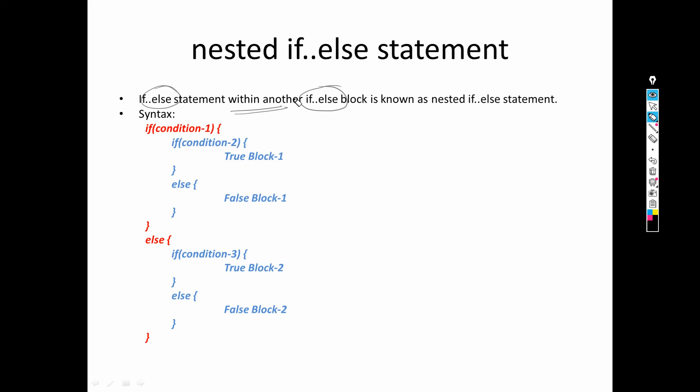Another example we will take in this video is: suppose you have three numbers a, b, and c, and you need to select the maximum. Which is the biggest — a, b, or c? There are three possibilities: a can be bigger, b can be bigger, or c can be bigger. When you have more than two possibilities, we need to go for nested if-else — using if-else within another if-else block.